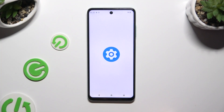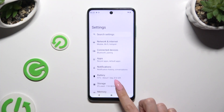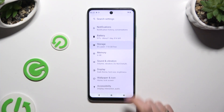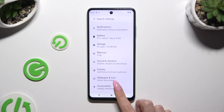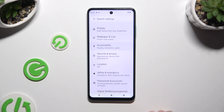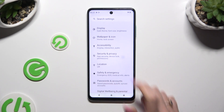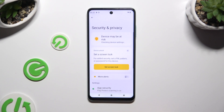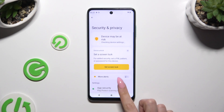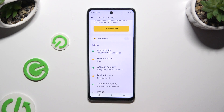Begin by launching Settings and scrolling down to access Security and Privacy. Then scroll down again and tap on Device Unlock.